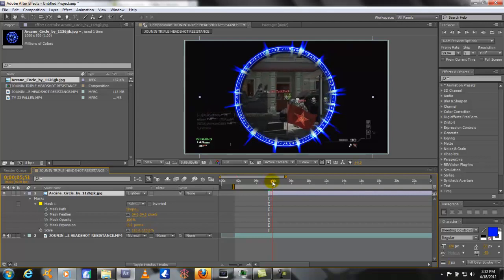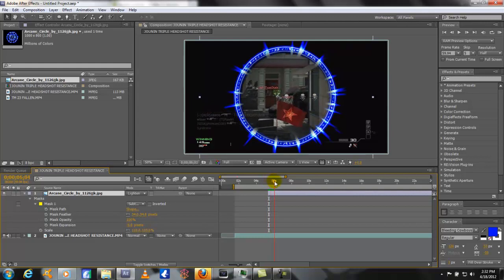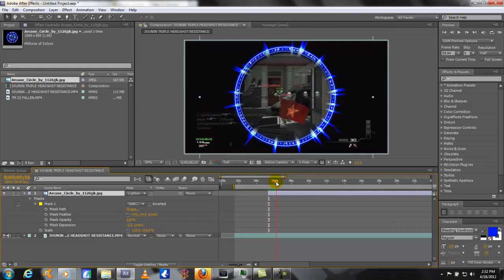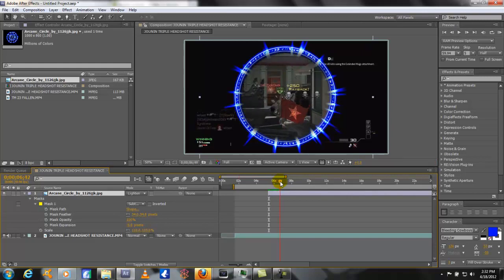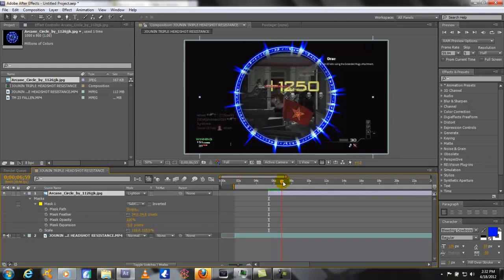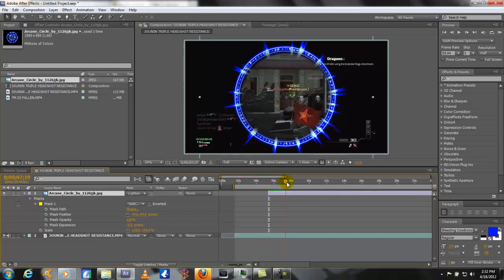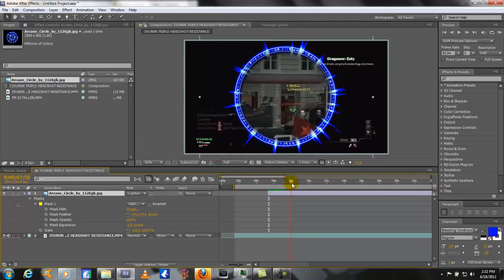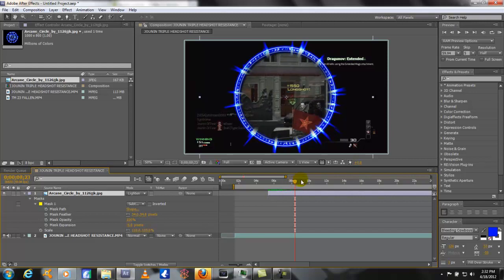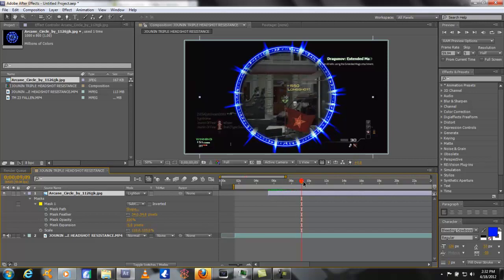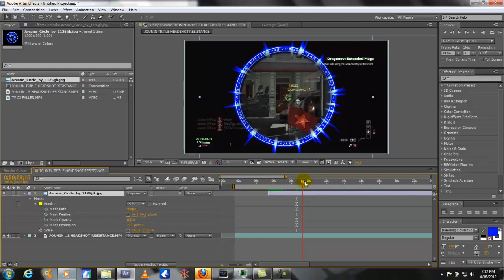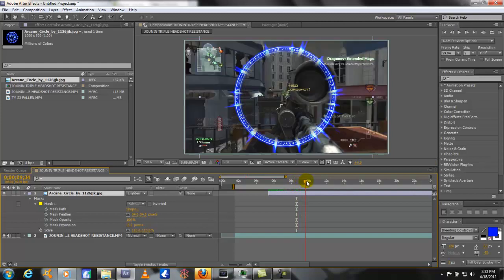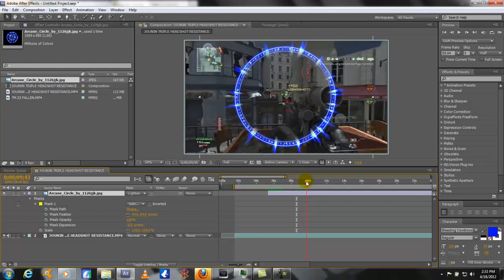And it's pretty much a tedious process after this. You just kind of scroll through until it gets to the end so you can trim it on the back end and it's only there when he's scoped in.